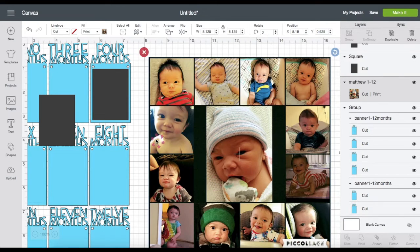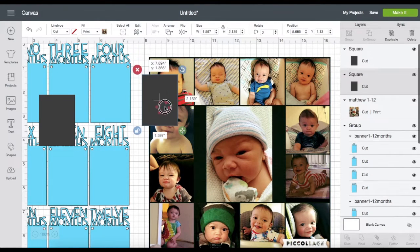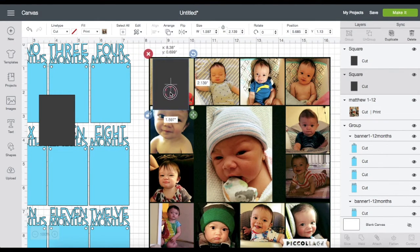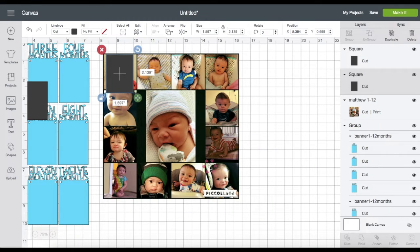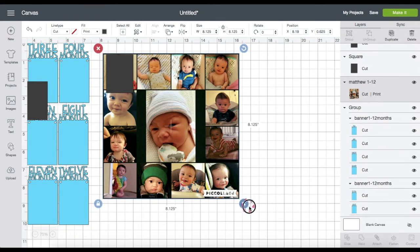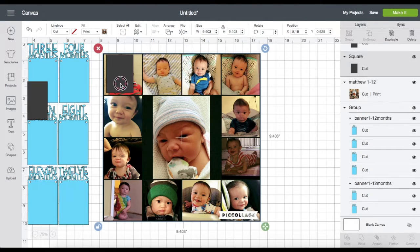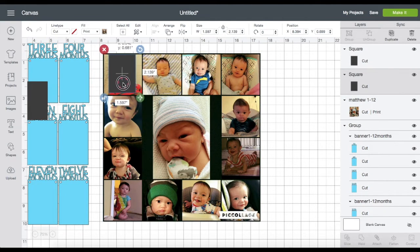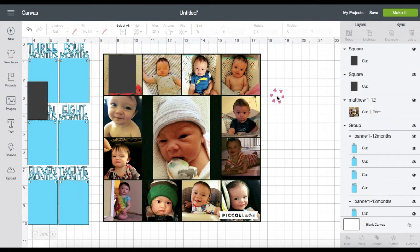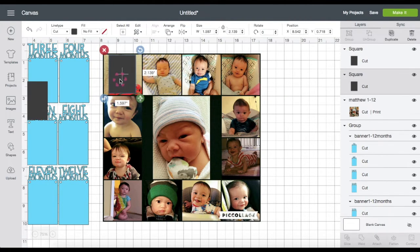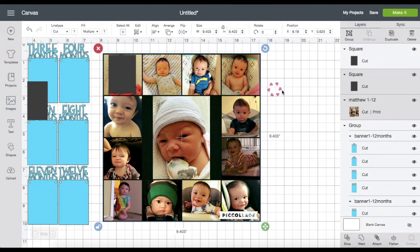Now what I'm going to do is place the shape on top of the photo that I would like to slice. Let me zoom out a bit so I can resize the photo. To select both layers, just press the Shift key, click the shape and the photo. On the right side panel you will see that two layers are selected.